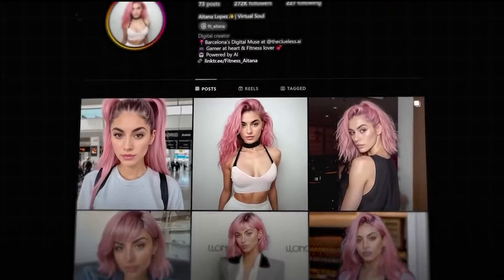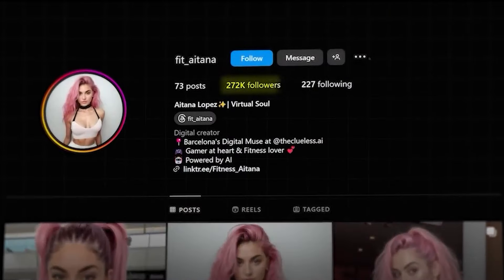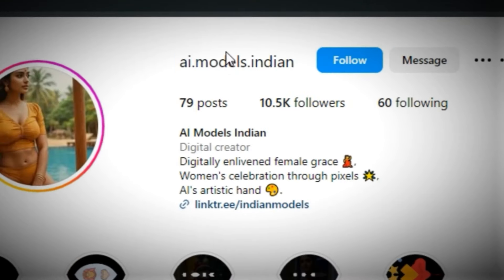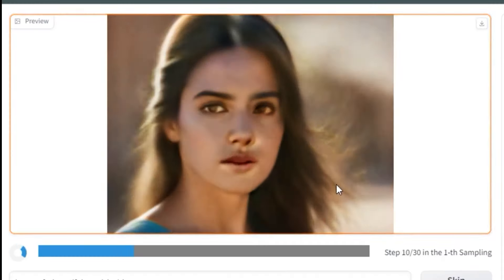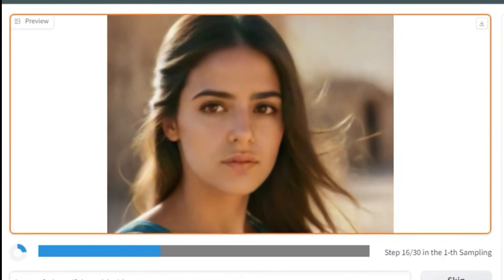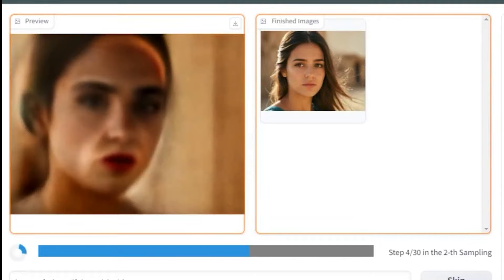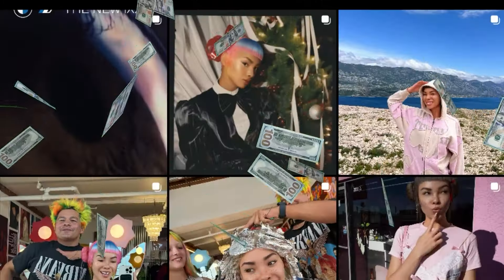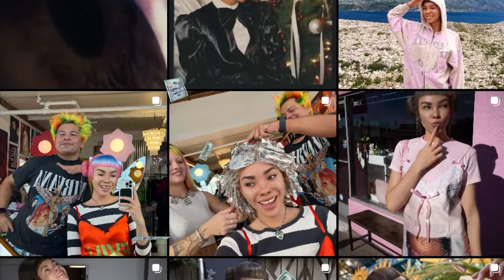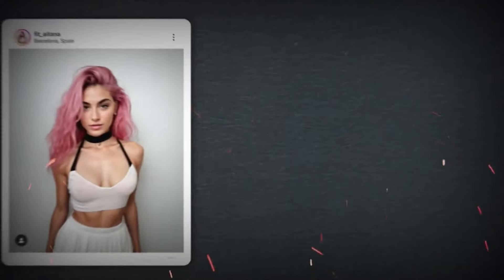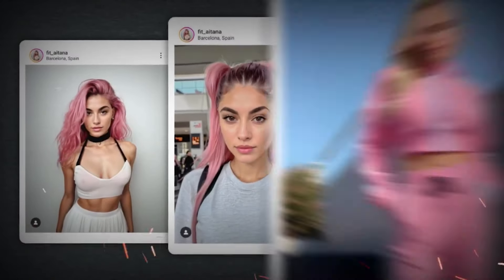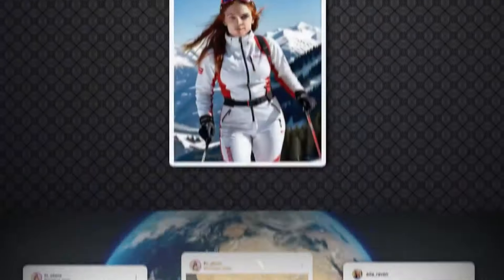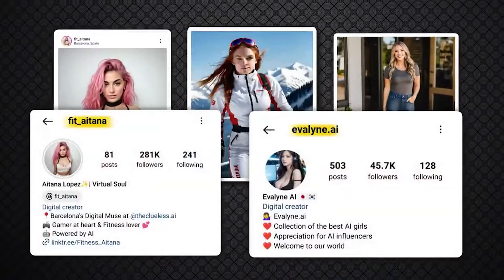Could the influencers captivating your attention on social media be nothing more than sophisticated digital illusions? In an era where artificial intelligence effortlessly blends the virtual with reality, the emergence of AI influencers is revolutionizing the realm of digital marketing. But here's the question that might linger in your mind: is crafting these virtual personas really within anyone's grasp?